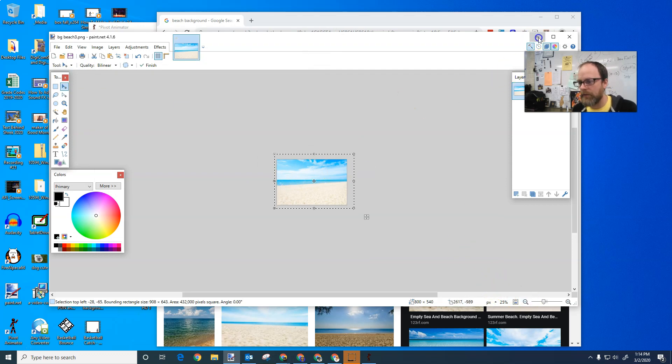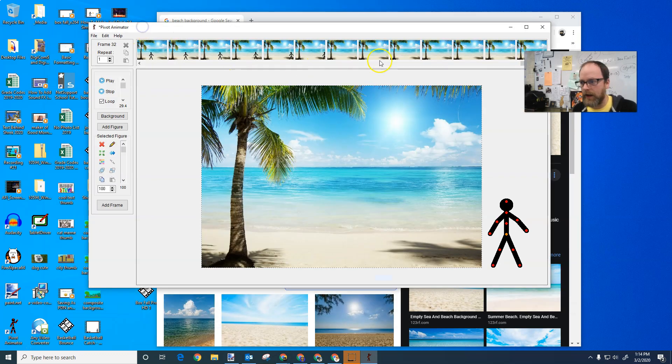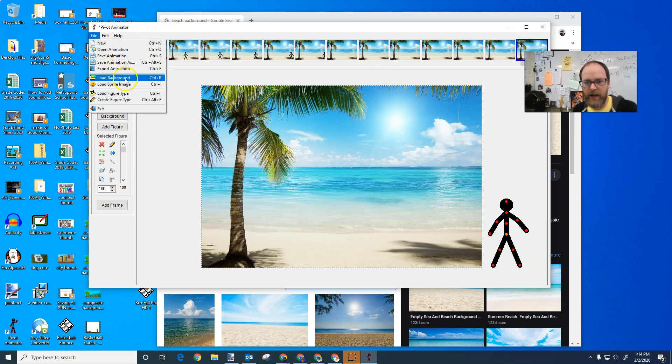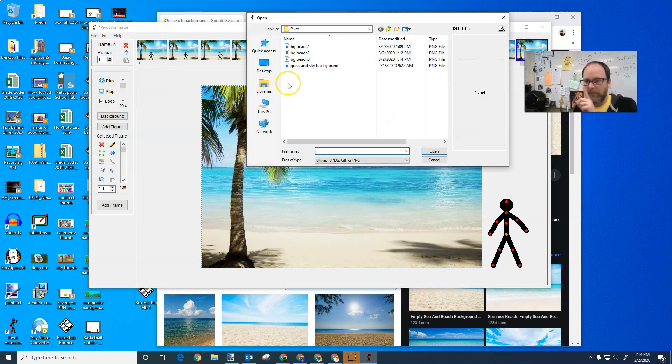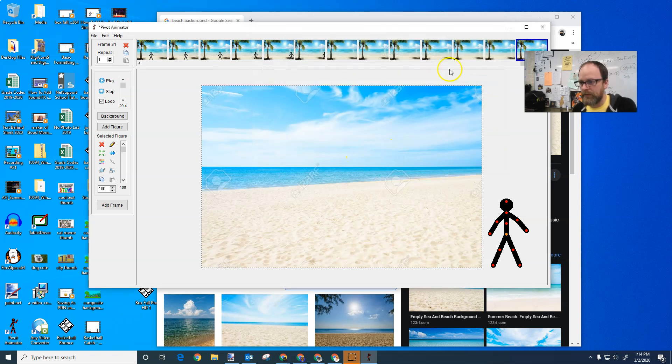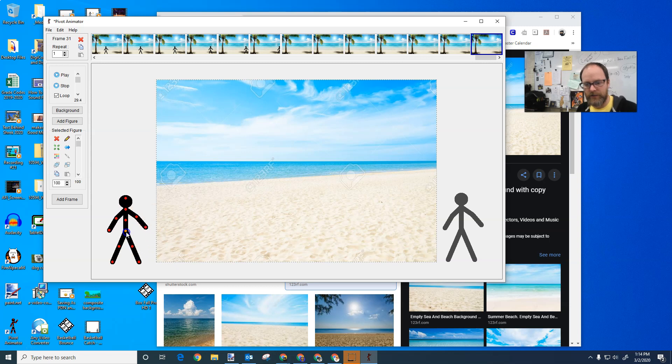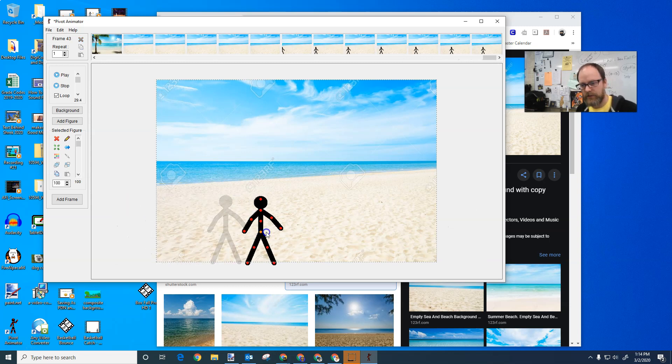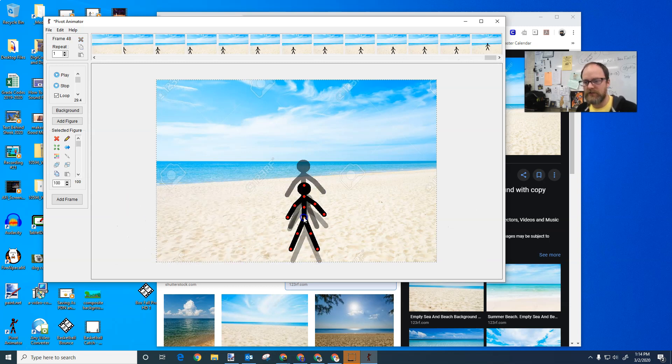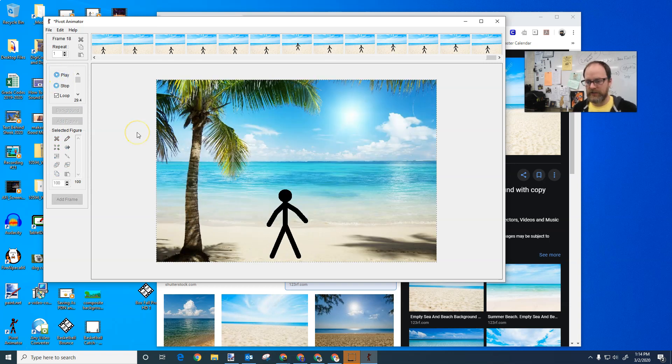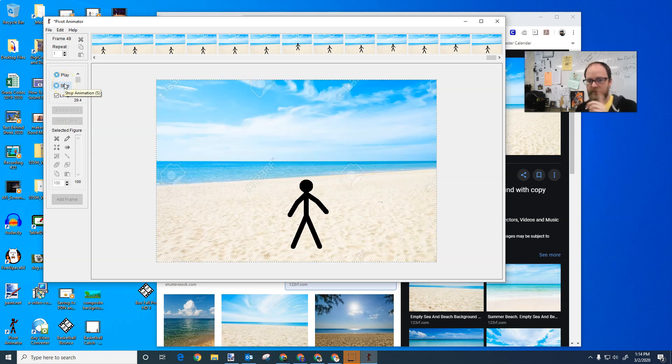I got my animation up to there. I'm going to go file load background and I'm going to load background three and say open. So now I have my new background. Now my guy was walking off the screen to the right. So he'll walk on to the left, but that, here he comes, walks into the beach, jumps up down, very excited play. And now you can see the character walks through and it's done.